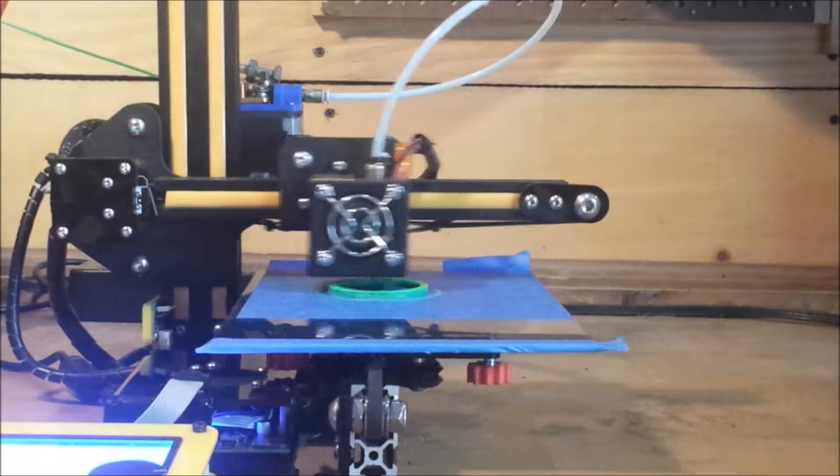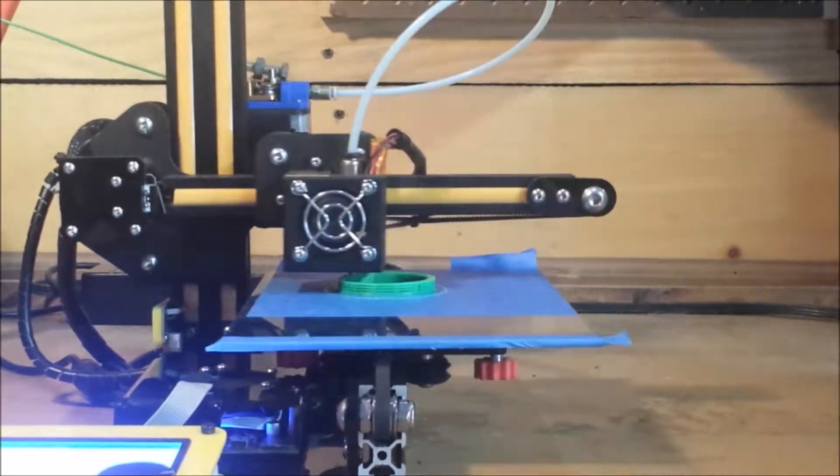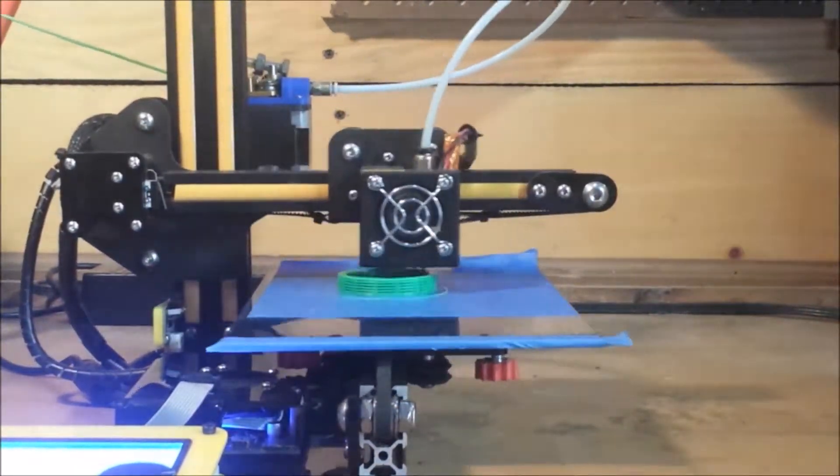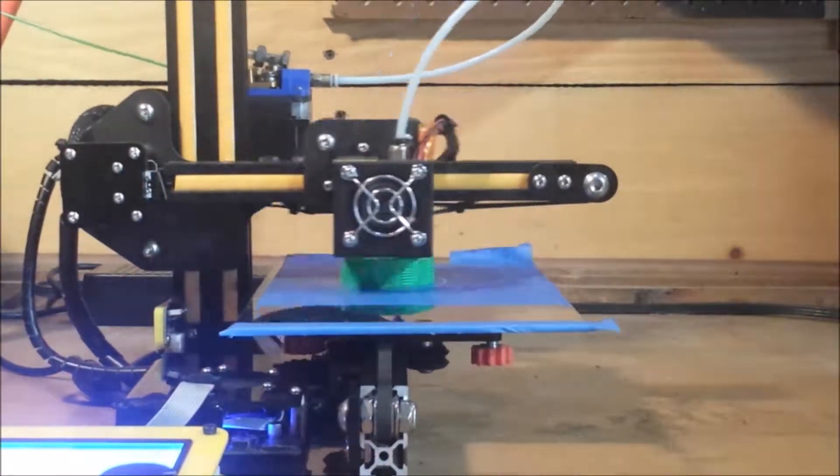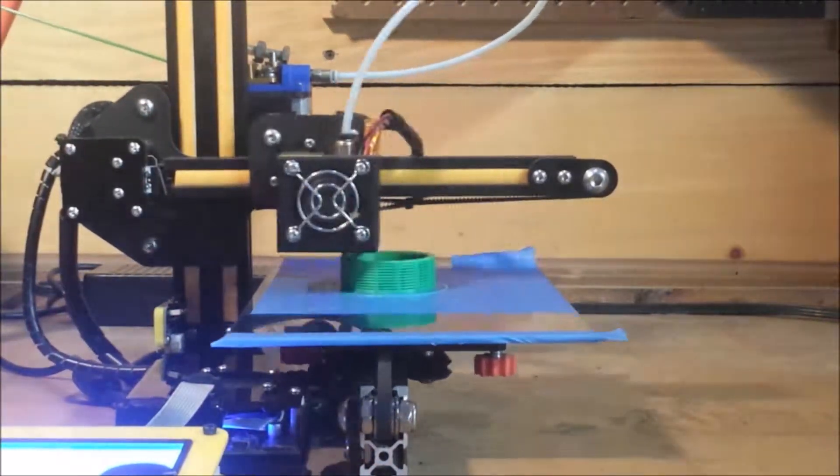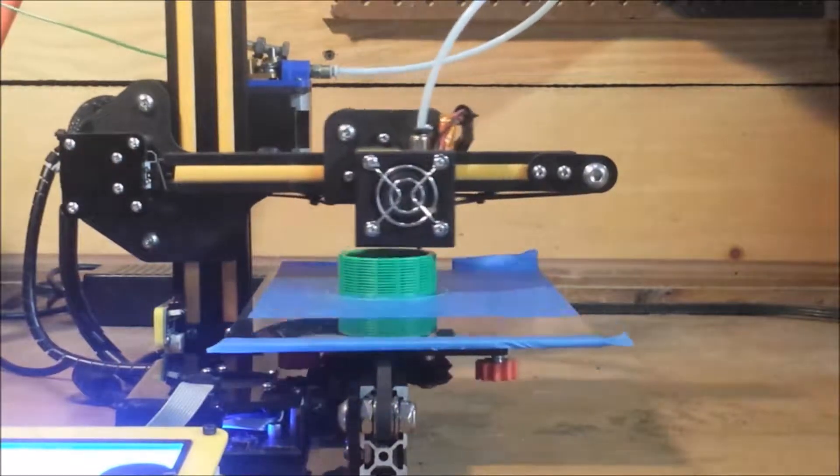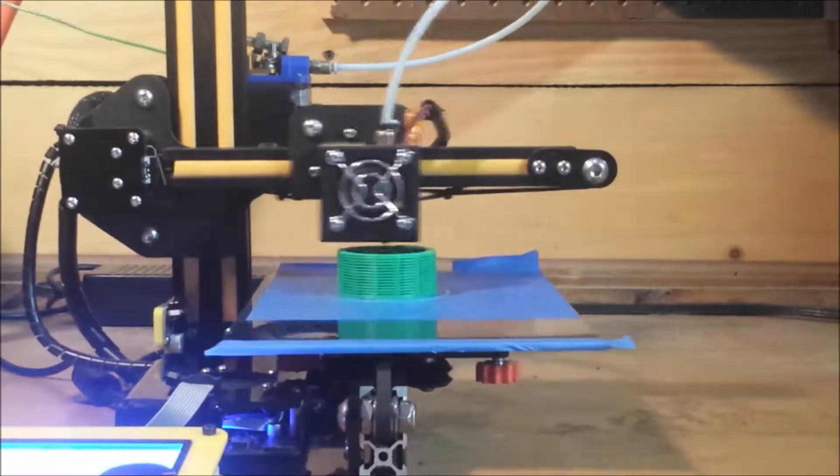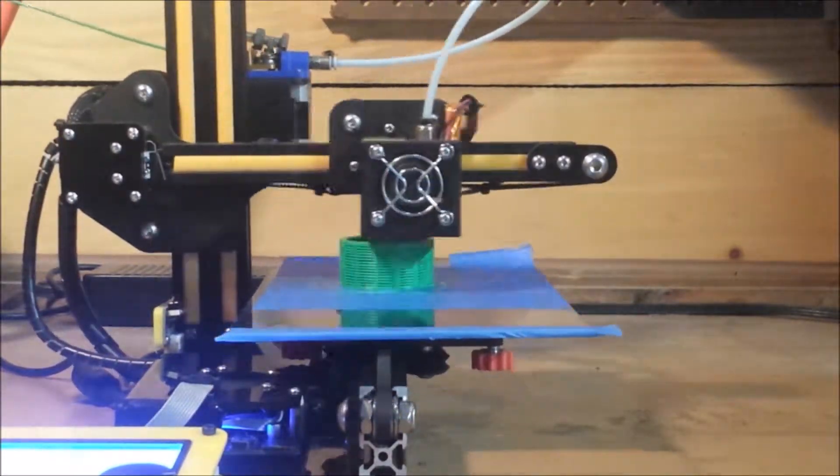Alright, here's a really nice time lapse of the whole thing. I am using the Creality CR7 Mini 3D Printer.